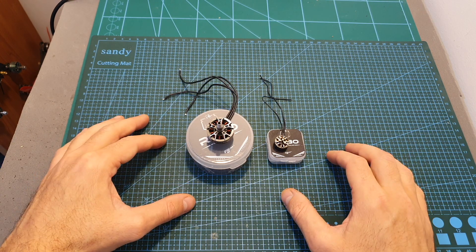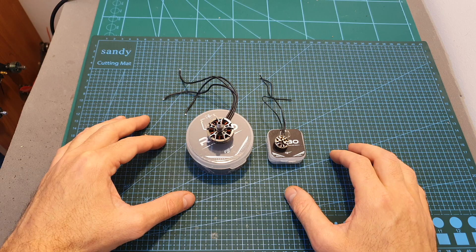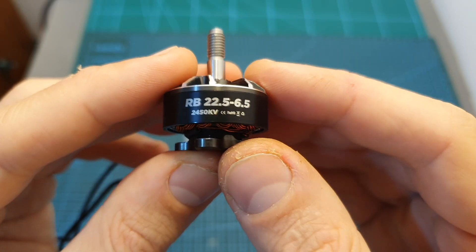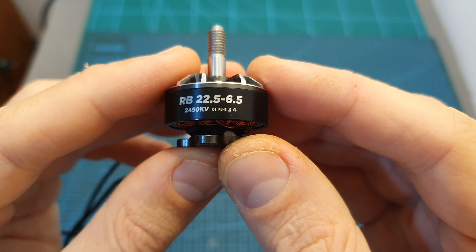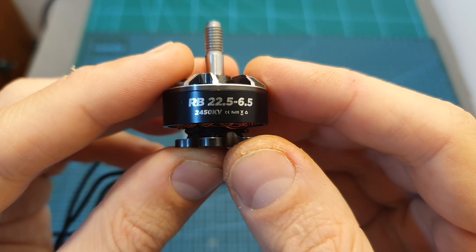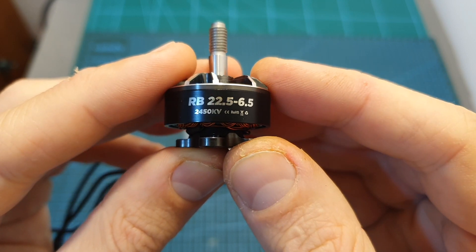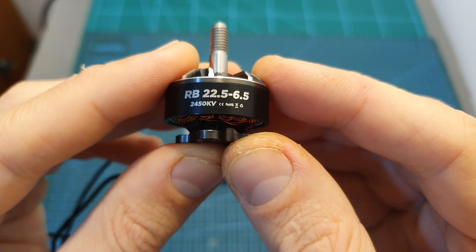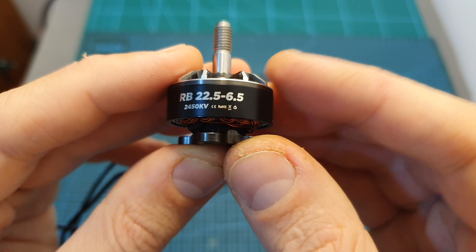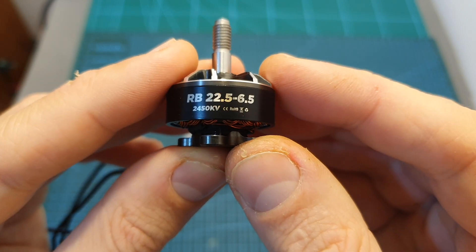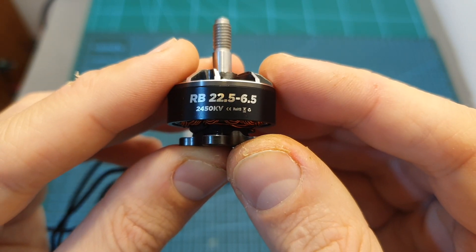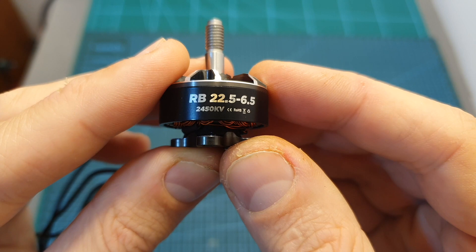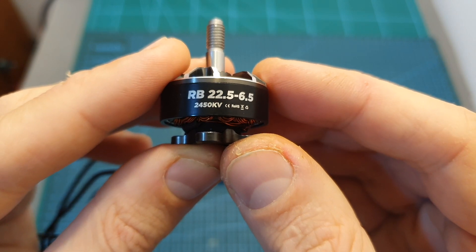Currently the Flywoo Robo line of motors is based on three products. The RB22.5 by 6.5 motors which are intended for 5-inch racers. You can get them in 2450kV version which is the one that I'm going to bench test in this video which can handle up to 4S battery, and you can also get a 1750kV version which can handle up to 6S batteries.